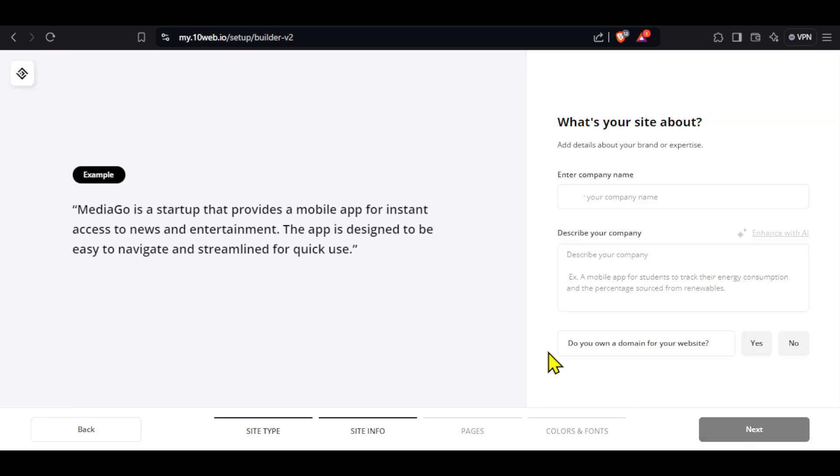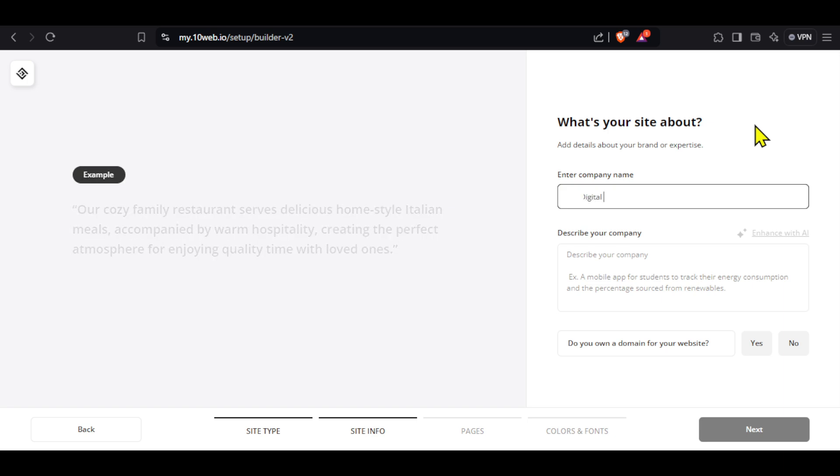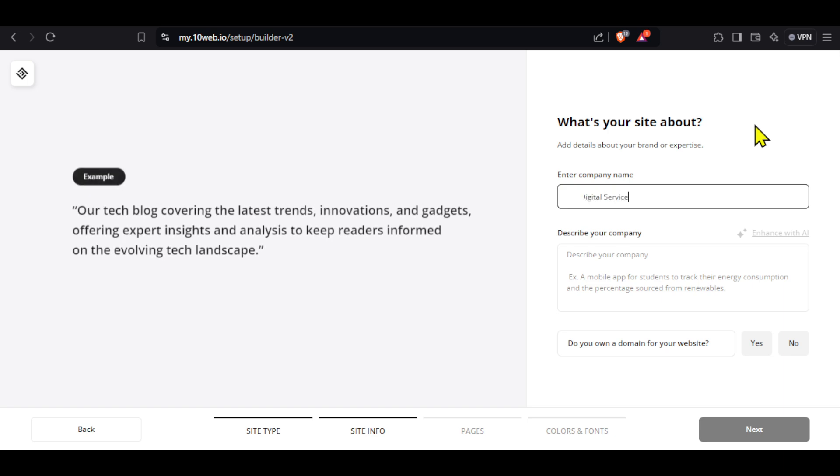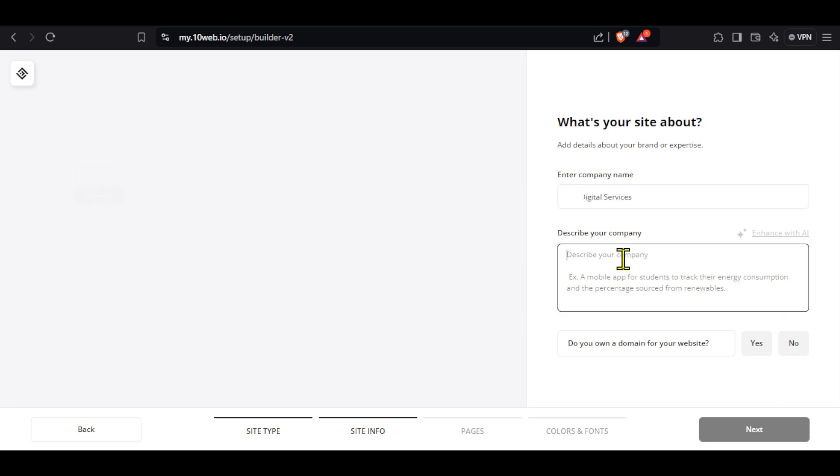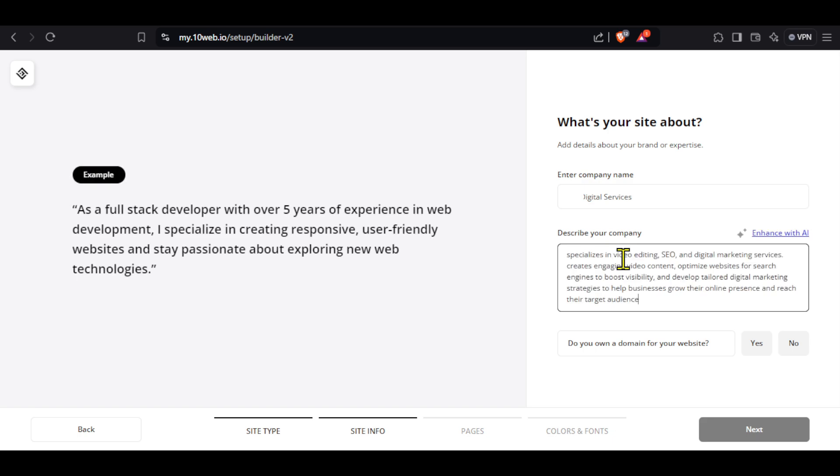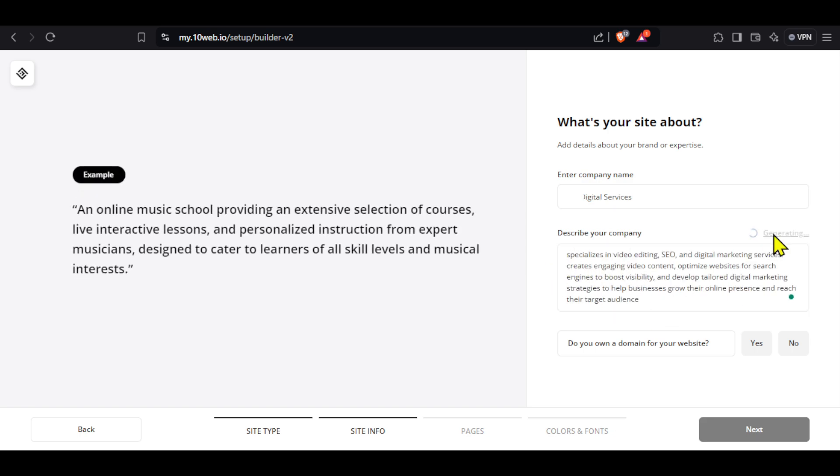On this page, you can enter more details about the website. First, you can enter the name of your company. I will give a random name for the purpose of this video. Next, you can describe your company here. You can describe your company in short and then use AI to enhance the description.